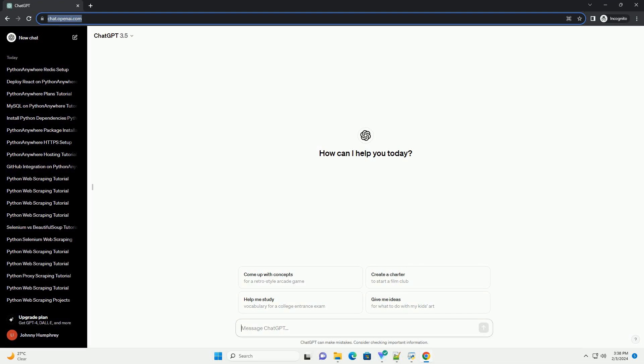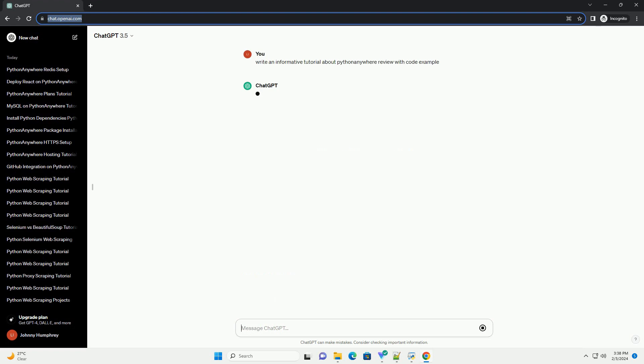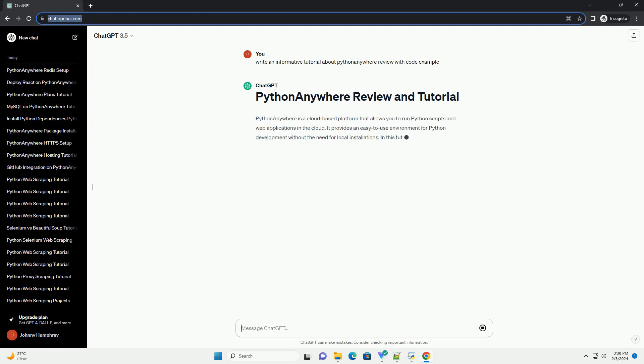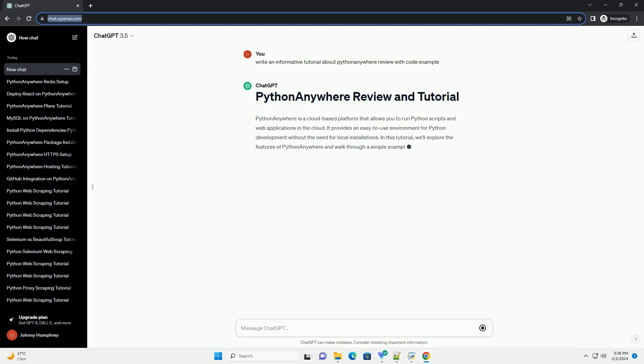Subscribe and download over 1 million code snippets including this tutorial from CodeGive.com, link in the description below. PythonAnywhere is a cloud-based platform that allows you to run Python scripts and web applications in the cloud. It provides an easy-to-use environment for Python development without the need for local installations.